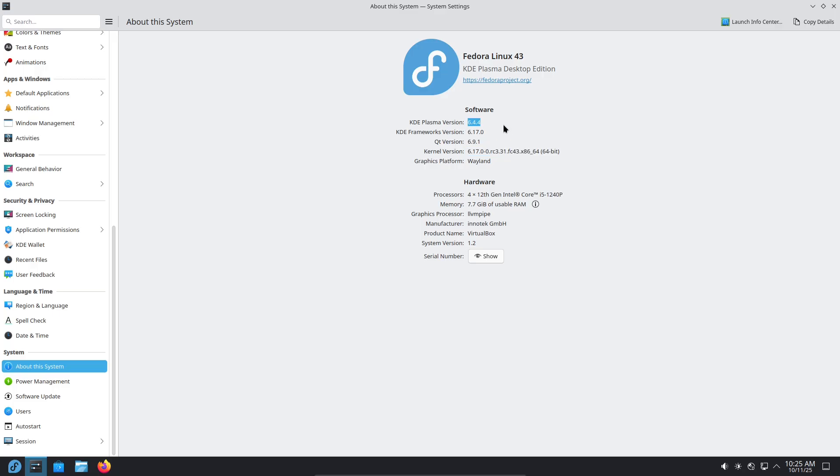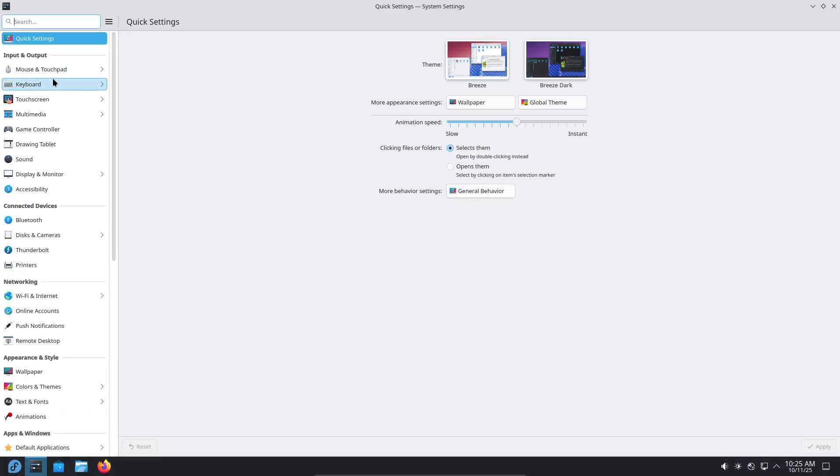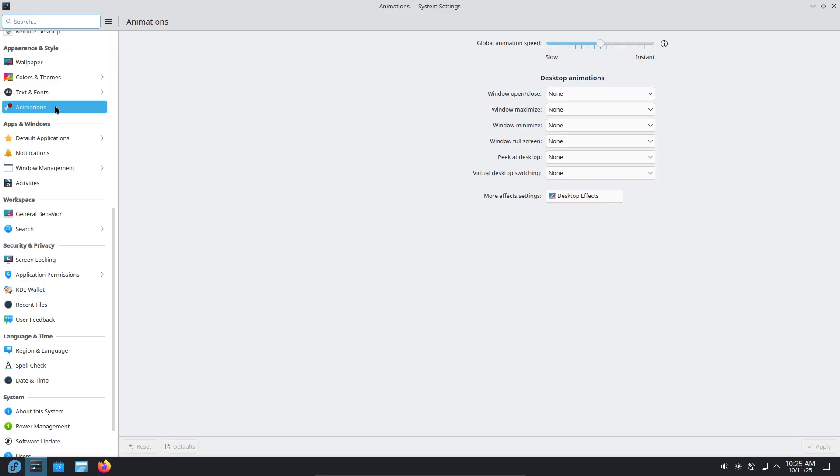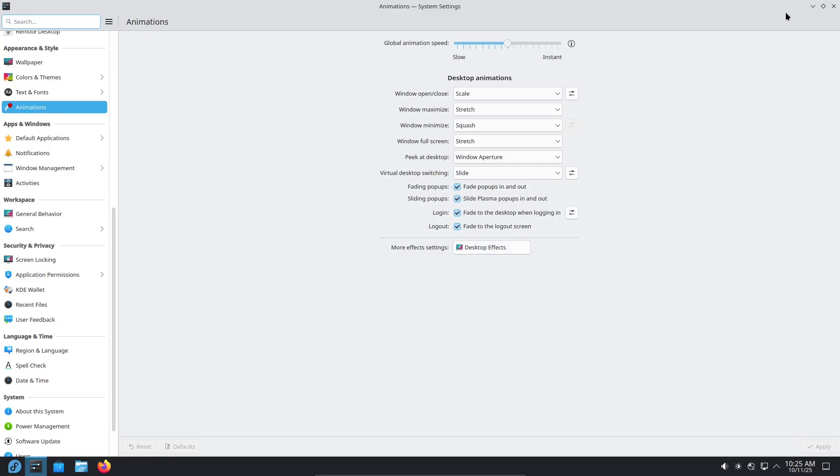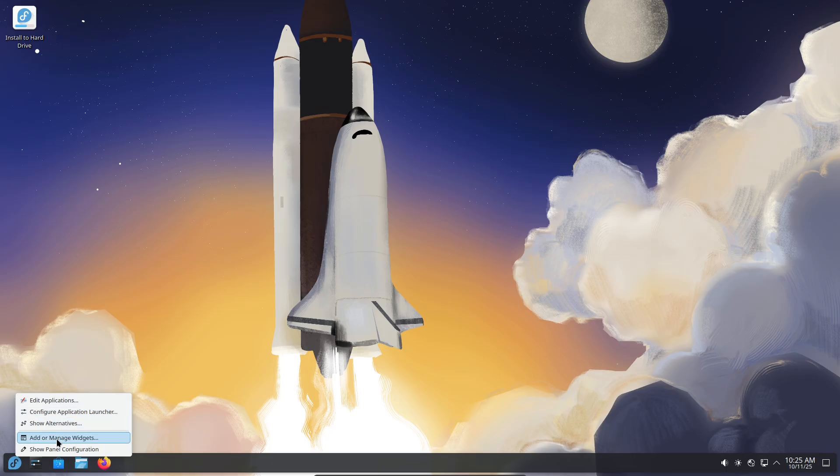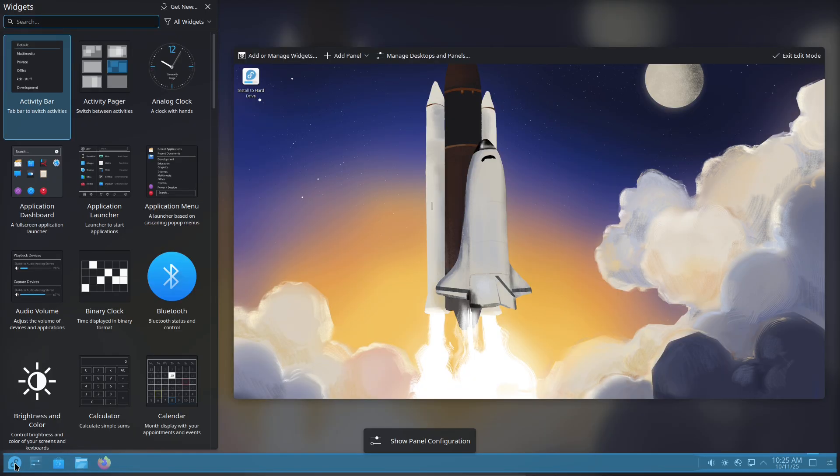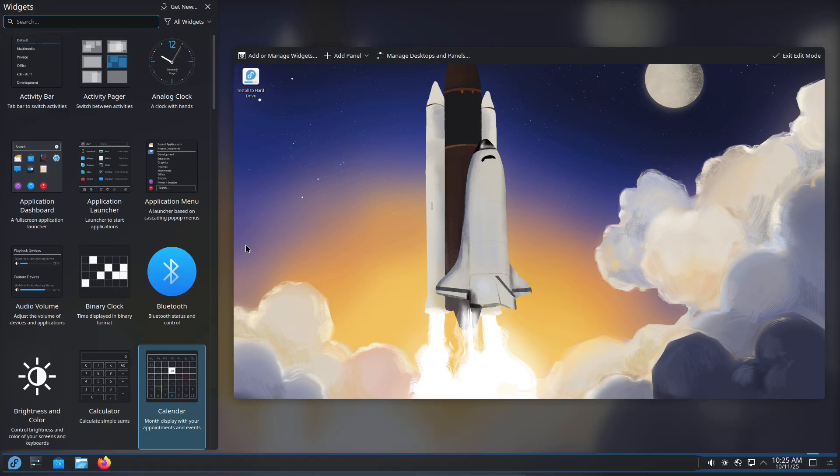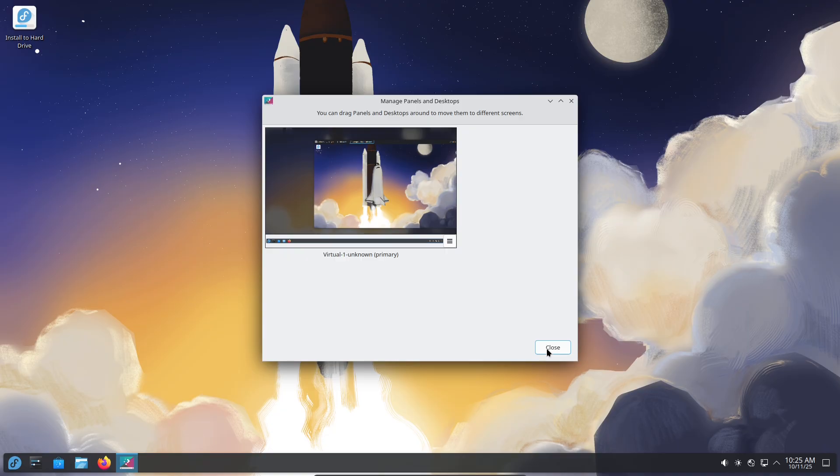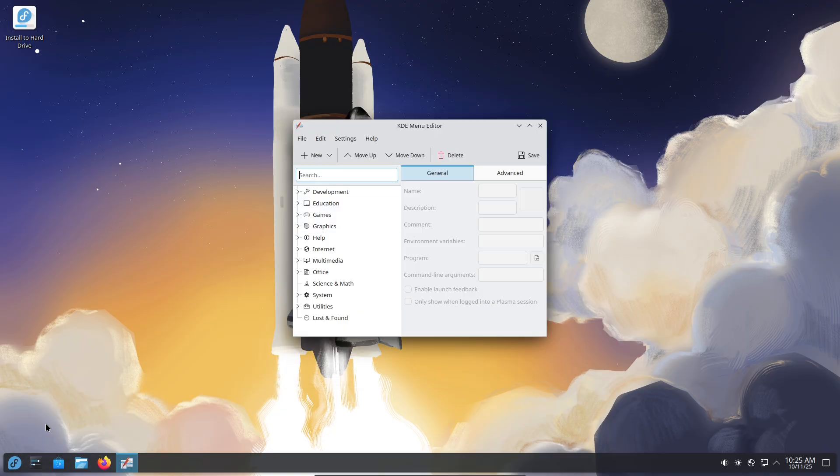Why Fedora KDE? I picked the Fedora KDE experience because Fedora's KDE offering is current, tightly integrated with the latest KDE stack, and ships as an official desktop image in Fedora's release lineup. Fedora Linux 42 KDE Plasma Desktop was released April 15, 2025. If you care about running the latest Plasma features and Fedora's upstream-first philosophy, this combination is worth testing.